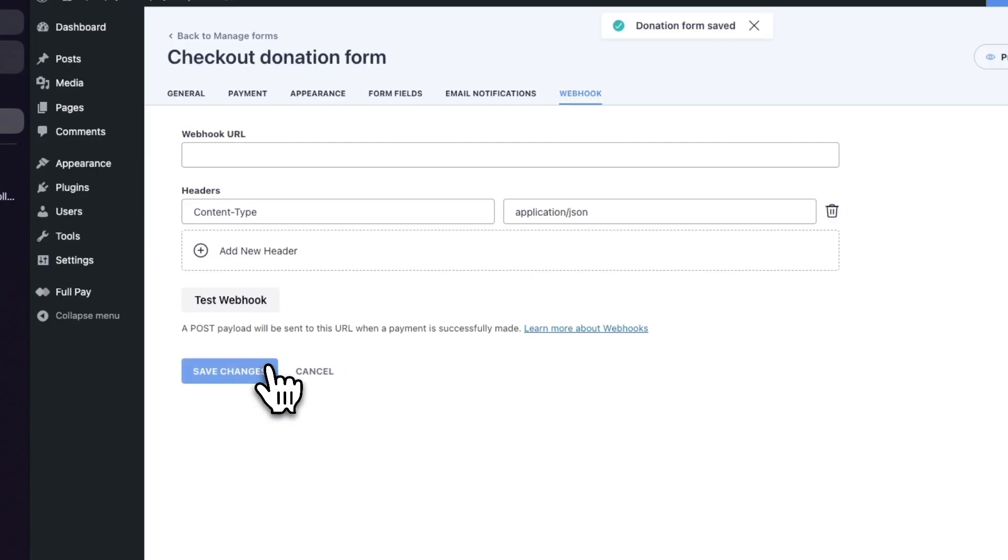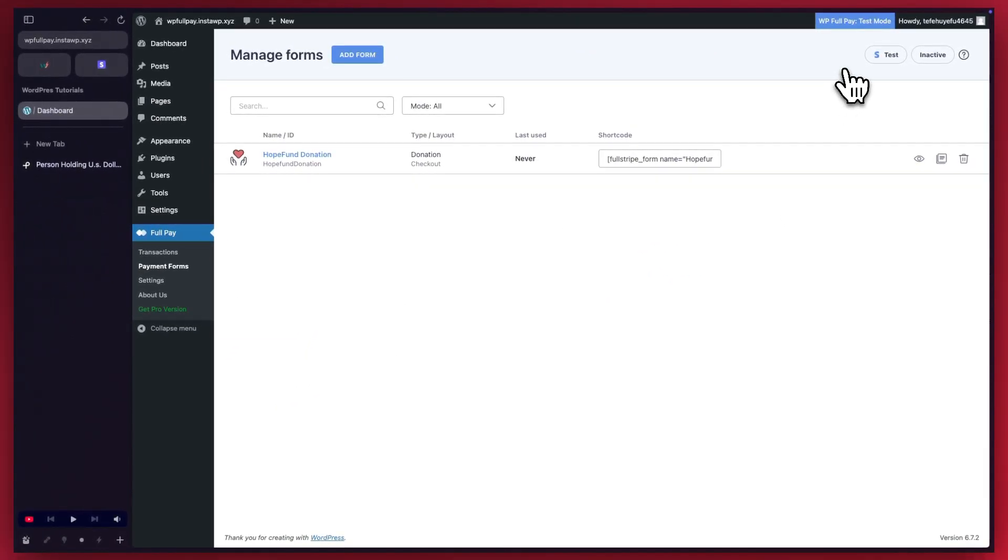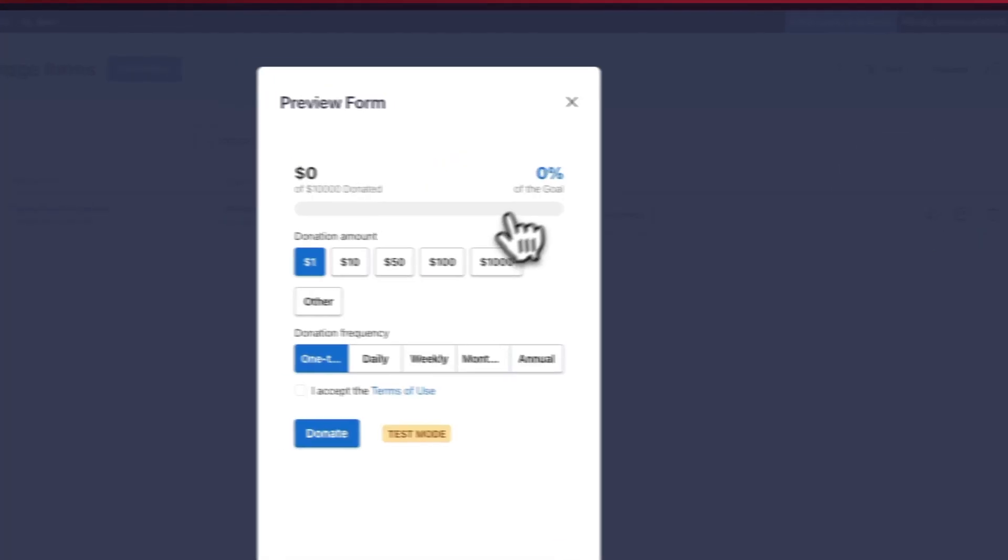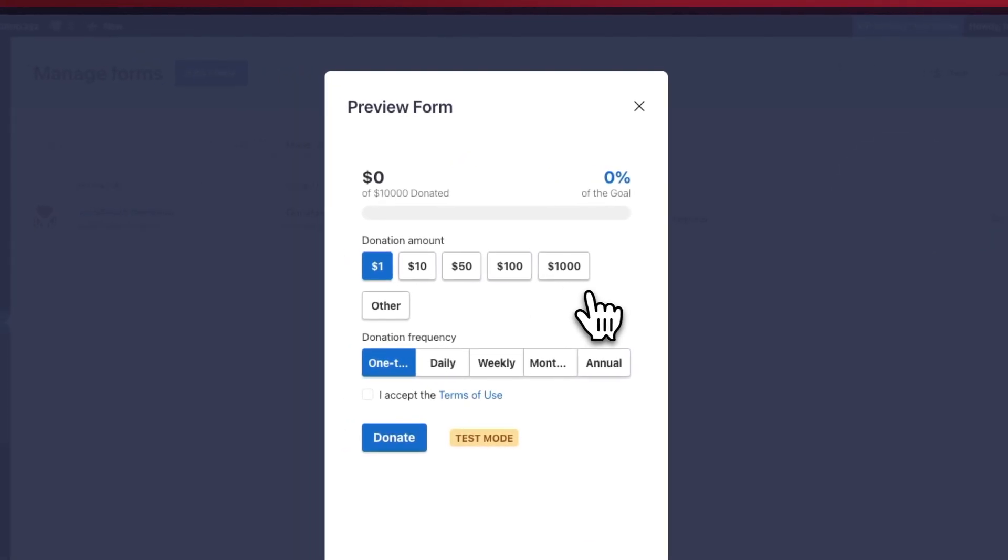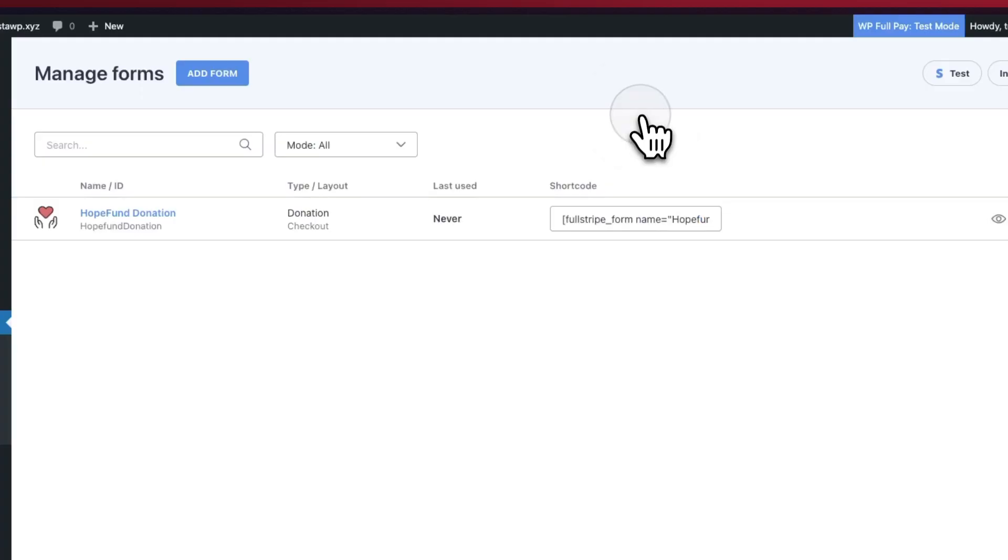Once they're saved, you can go ahead and test out your form. But before we do so, we can always do a quick preview. This is how the form would look. Looks good. I'm going to close this.